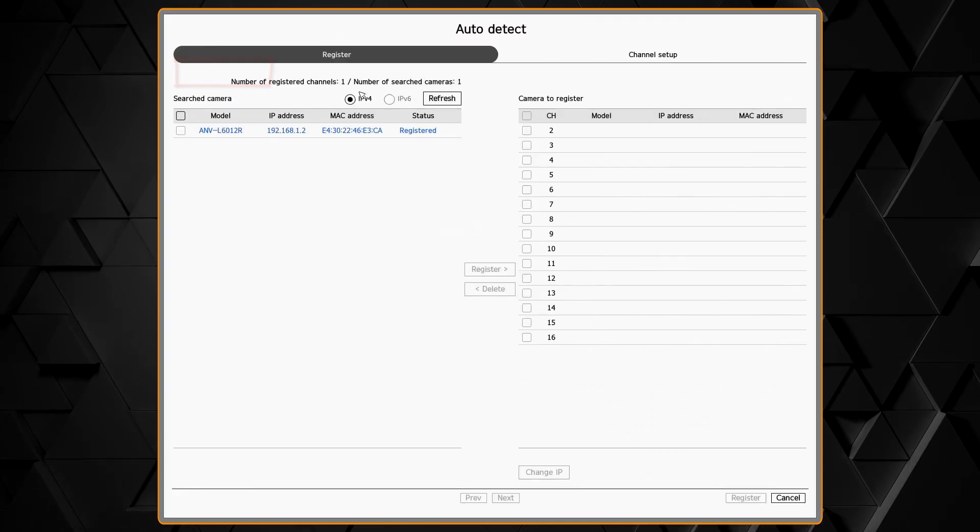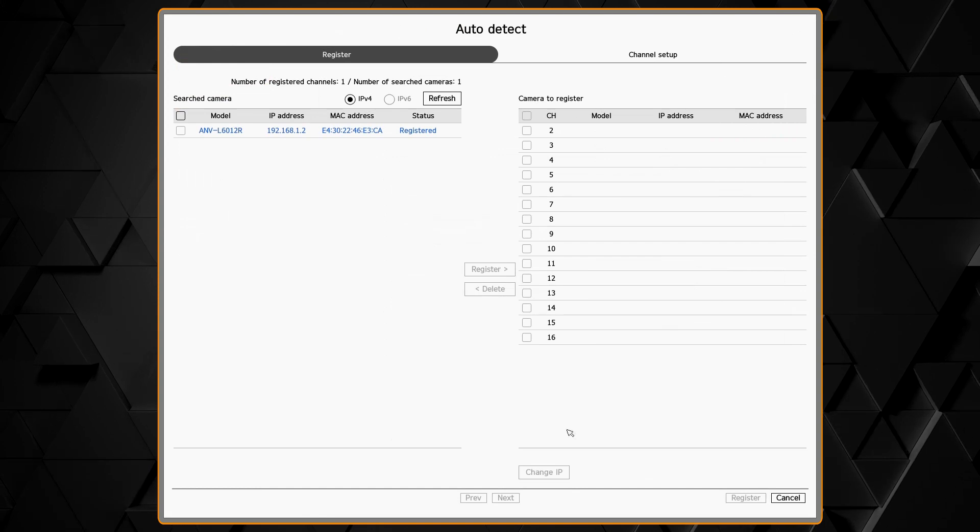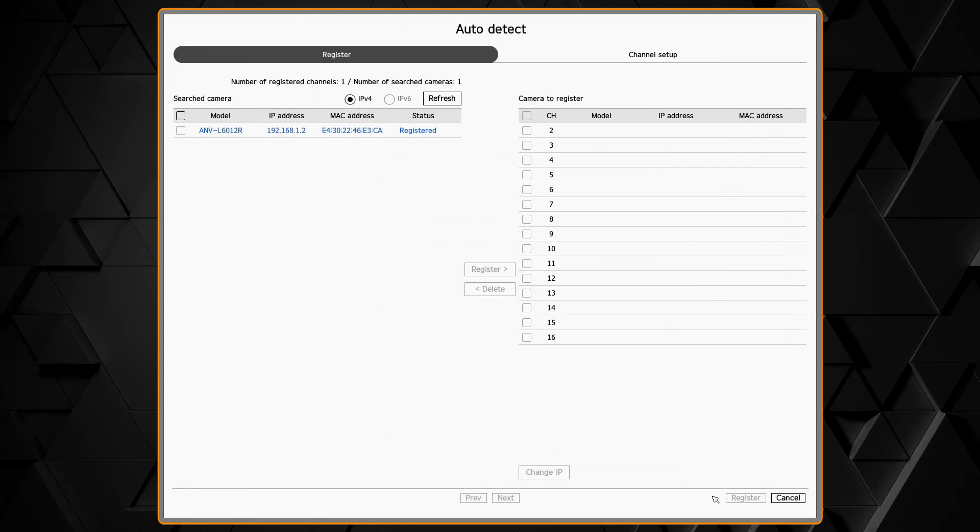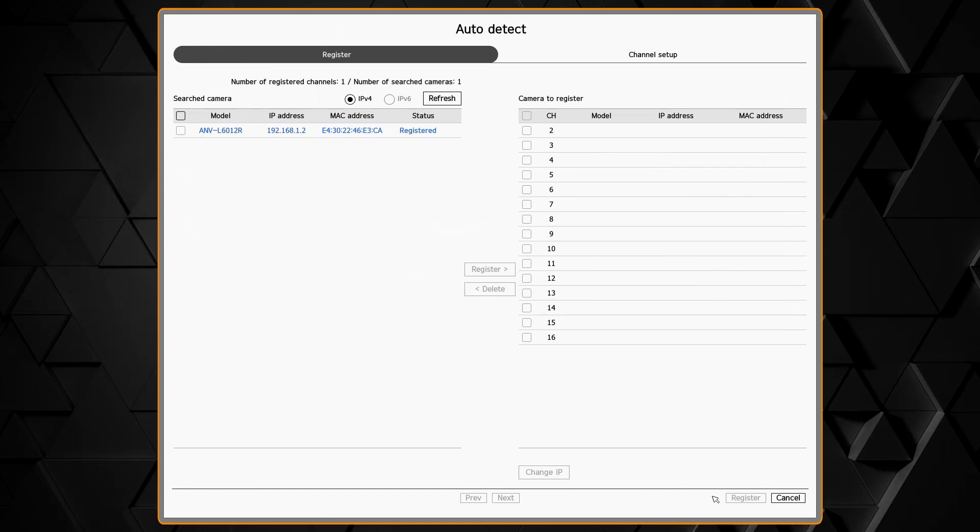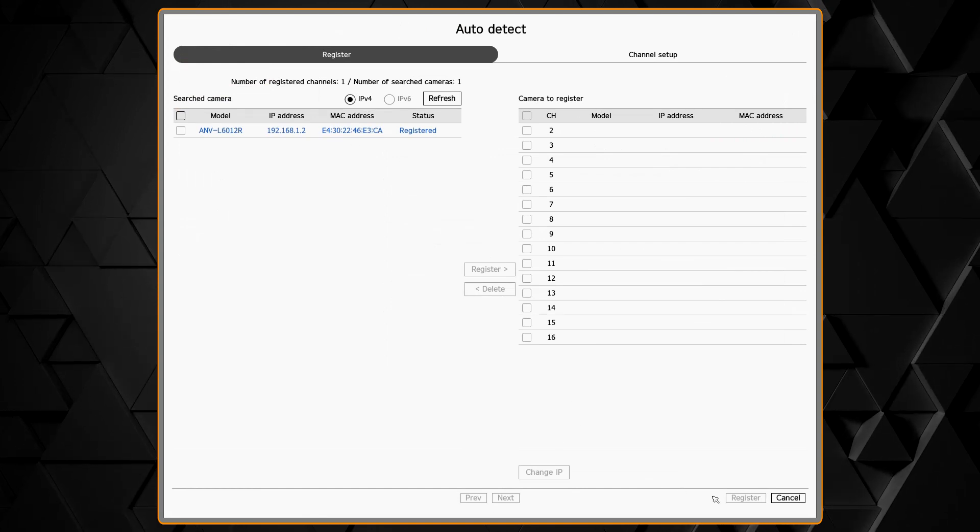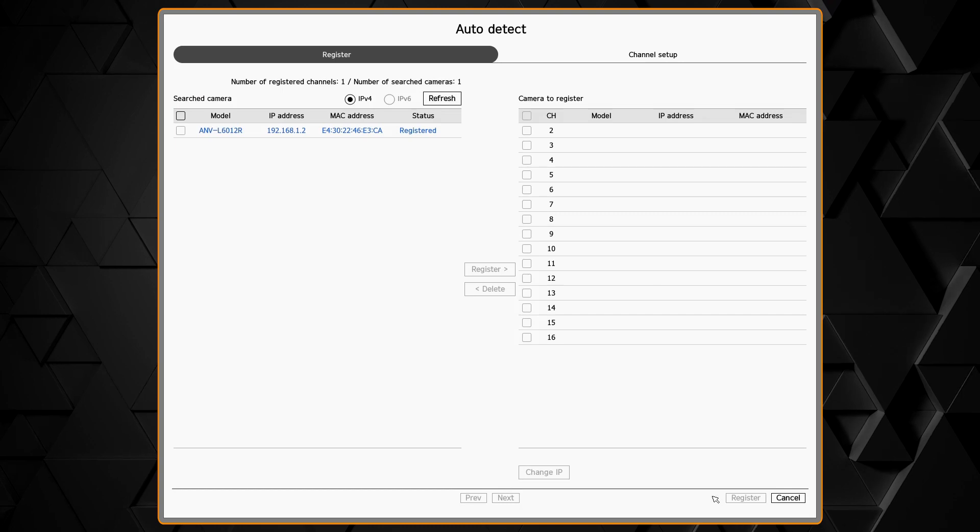We can start off by clicking the auto detect button and it'll show any cameras that the system has automatically recognized.